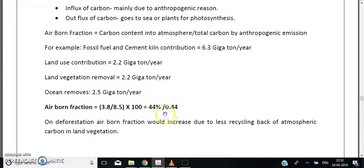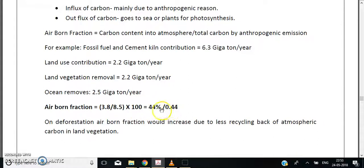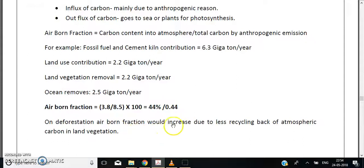Using the formula, the airborne fraction equals carbon content in the atmosphere (3.8) divided by total anthropogenic emissions (8.5), which comes out to 44% or 0.44. This is the airborne fraction of carbon — a very important question that has appeared two or three times in the UGC exam.